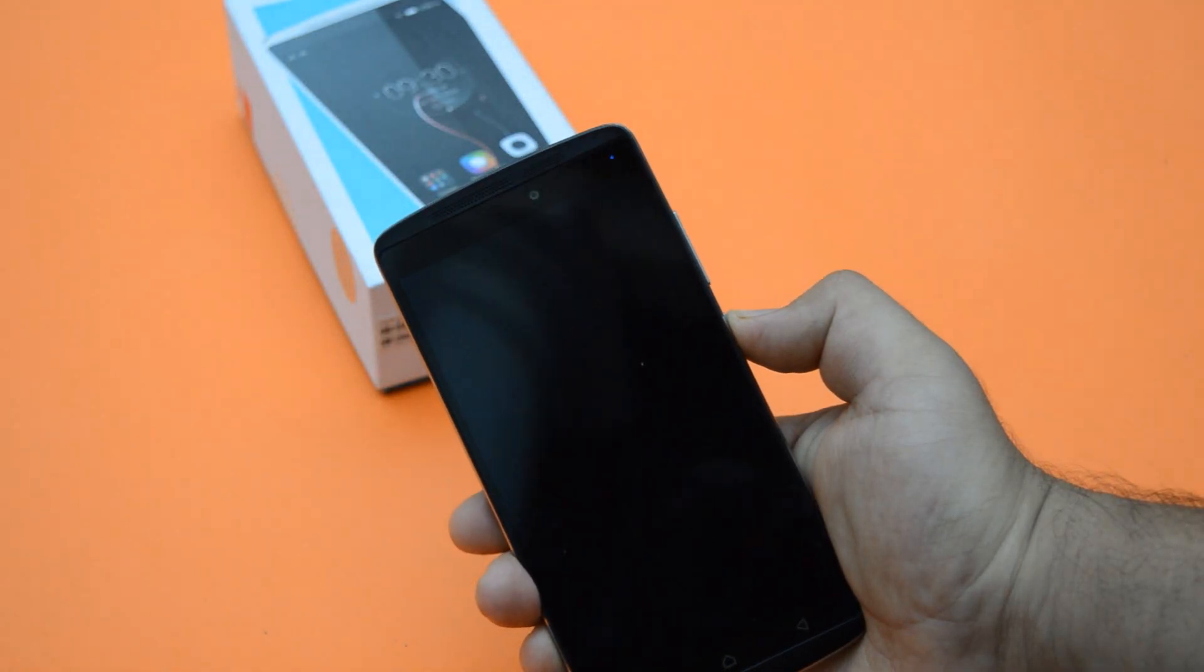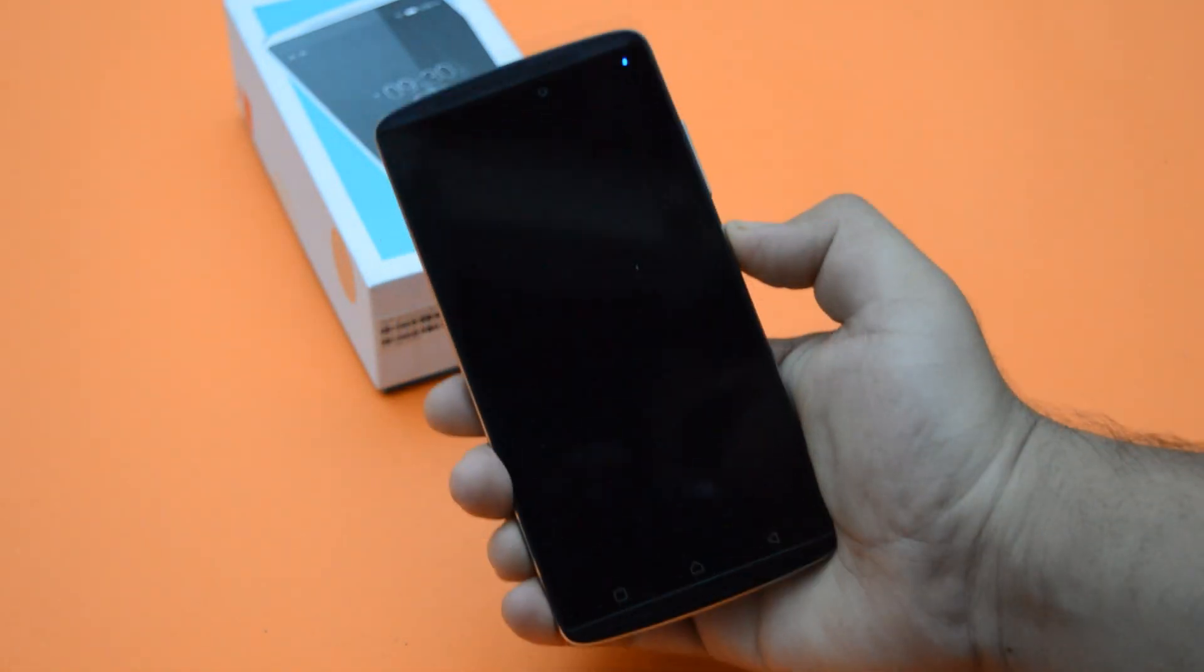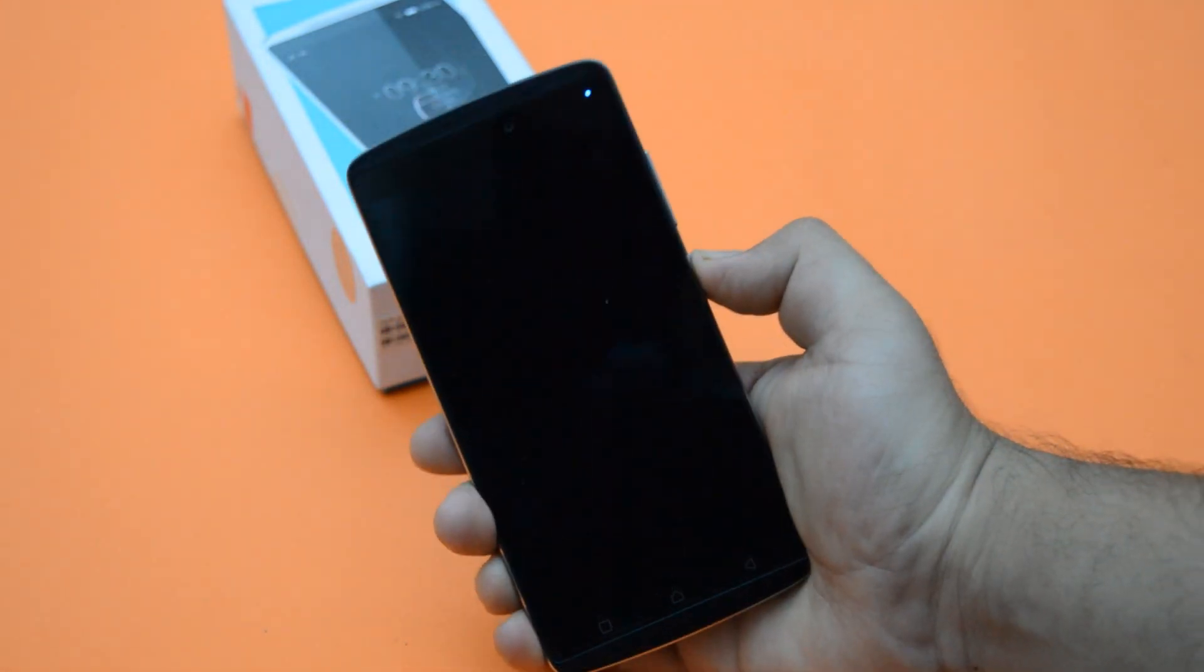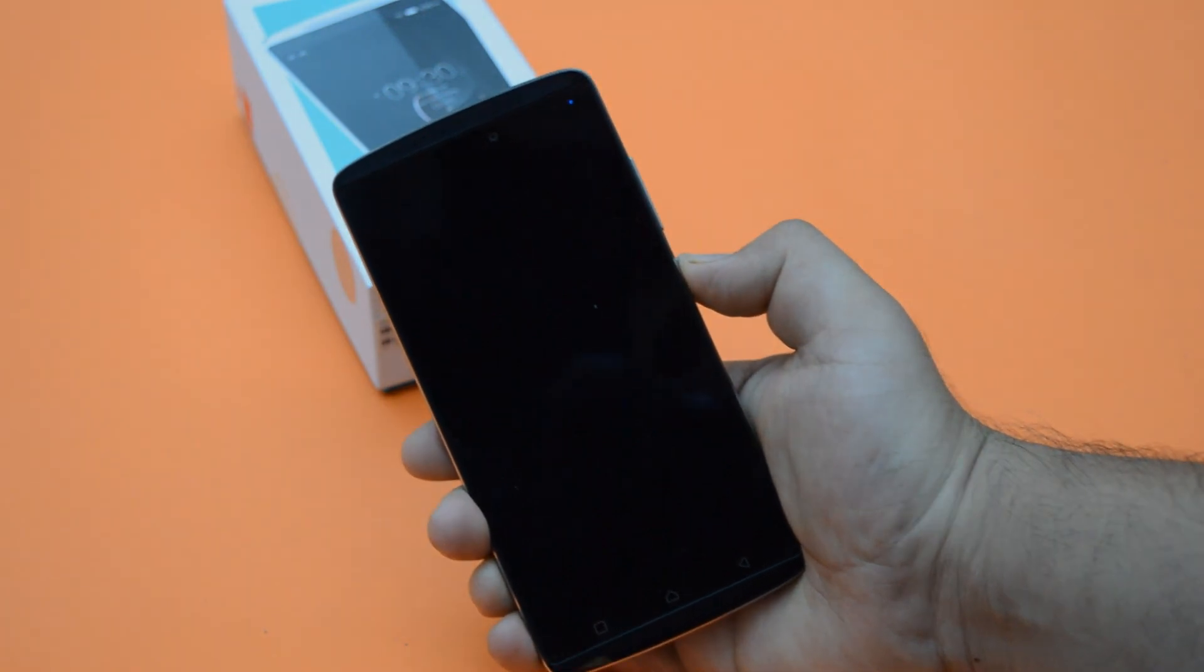Hey guys, in this video I will show you how to unbrick your Lenovo K4 Note. With that being said, let's get started.